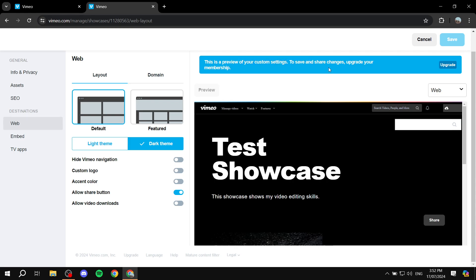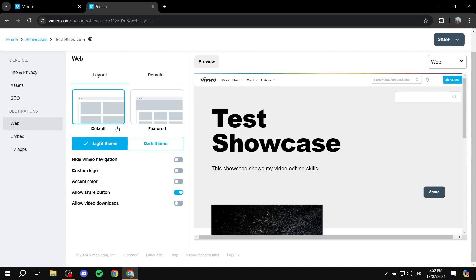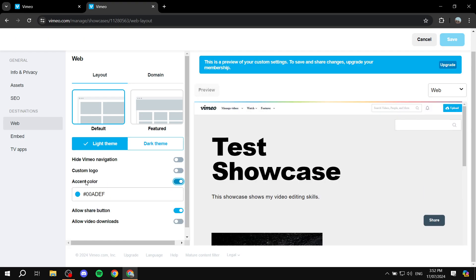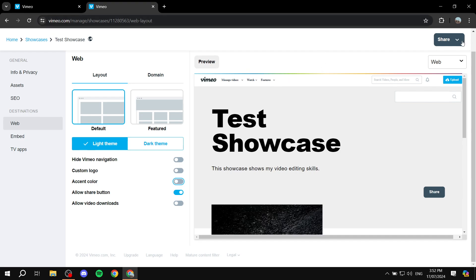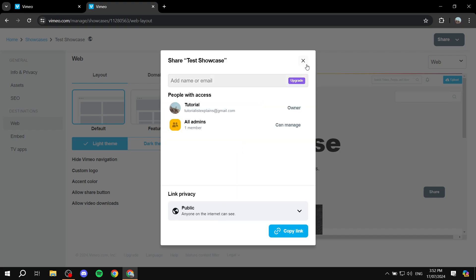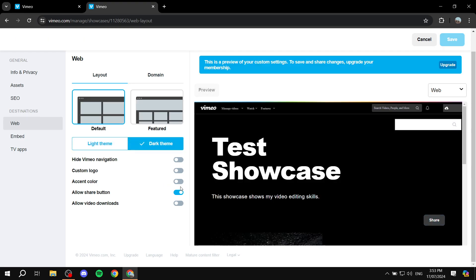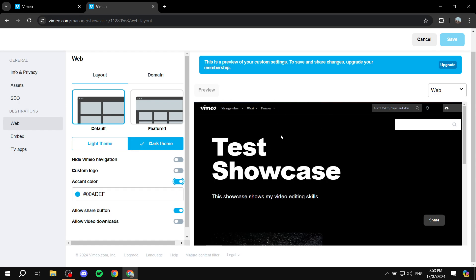Once you're happy with everything, go back to the Web tab and click 'Share' to share the showcase with others. Keep in mind that whenever a prompt appears at the top after doing something, it means that feature requires a premium plan. On the free version you'll have fewer customization options, which is fair. If you'd like a polished showcase that fits your branding, feel free to upgrade. Thanks for watching!